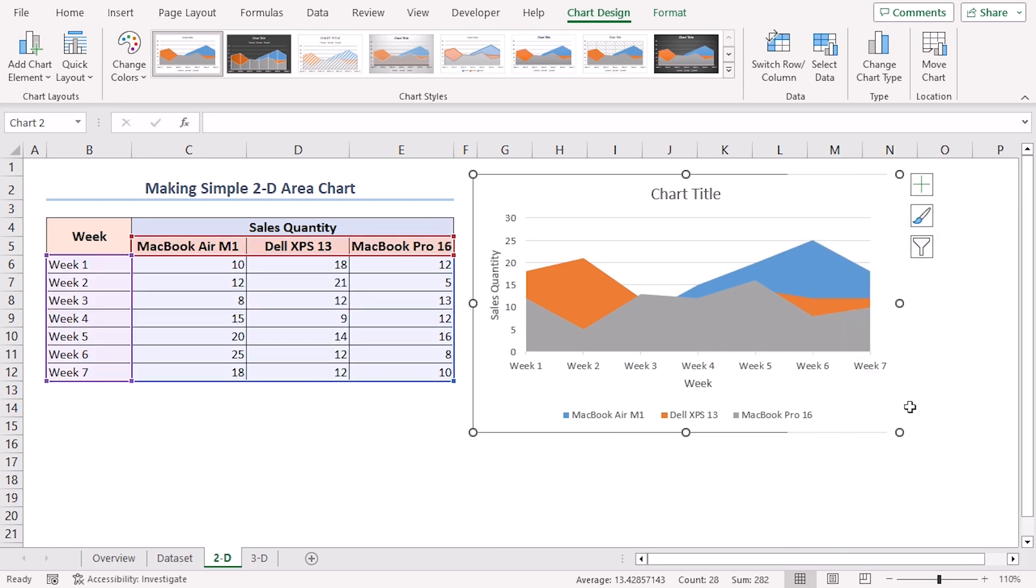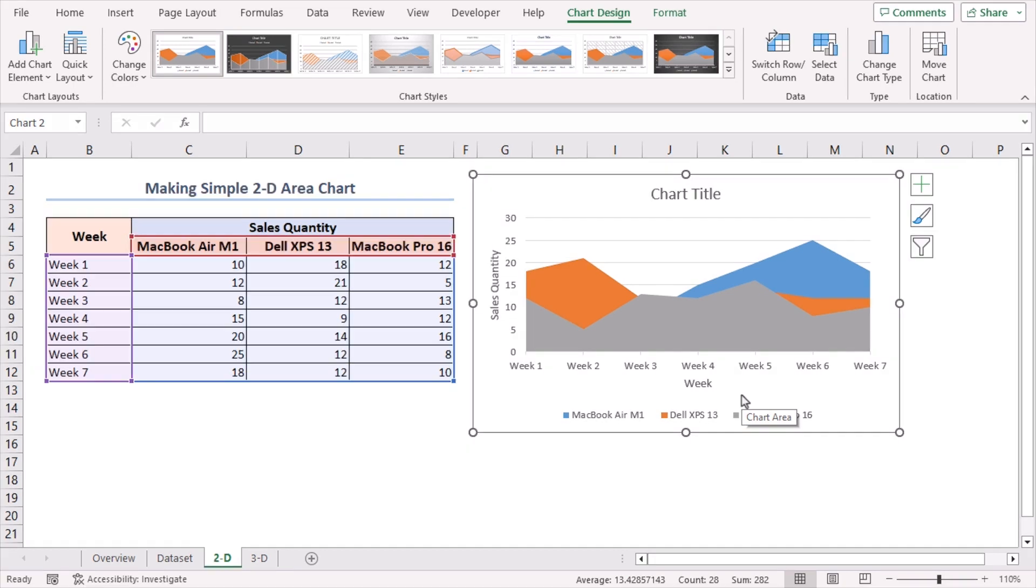Now, you can clearly visualize the sales quantity of each laptop model over the weeks. But, if we want to see the individual contributions of each series while still comparing the overall trends, we can go for the 2D Stacked Area Chart.